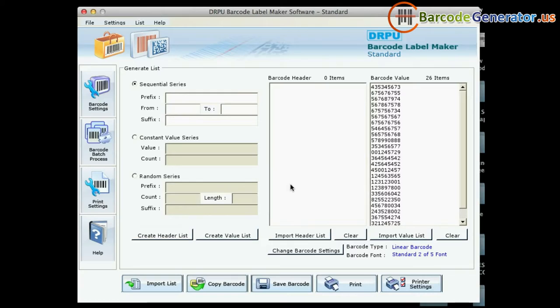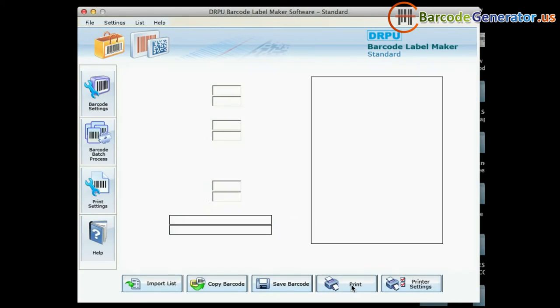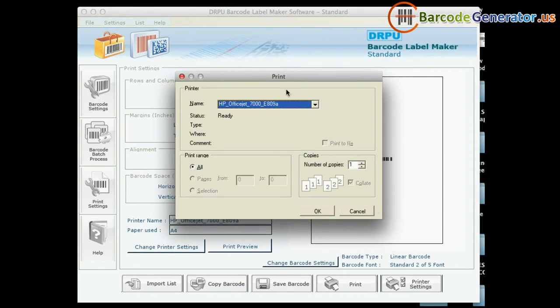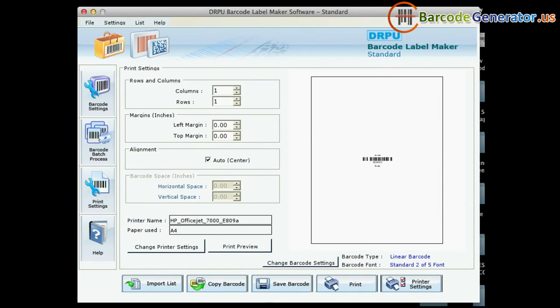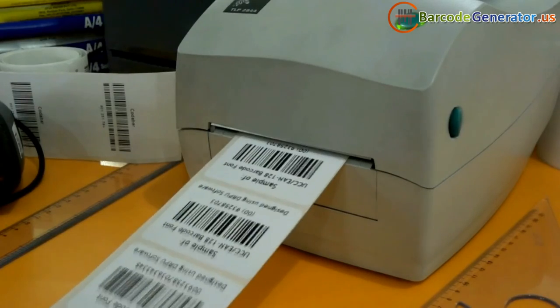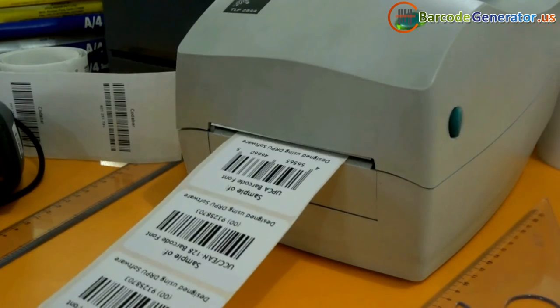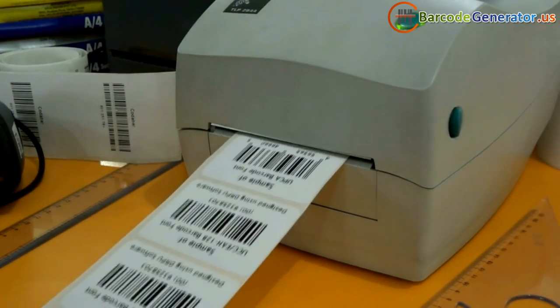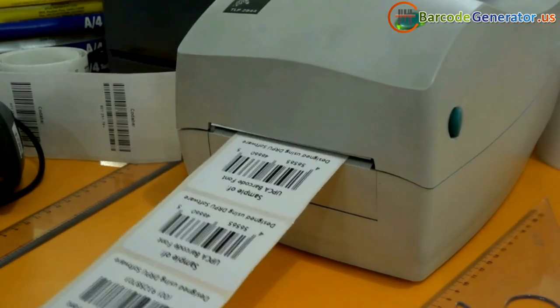If you want to print using a thermal printer, set the printing settings and give the print command. Barcode labels are printing and ready to use.